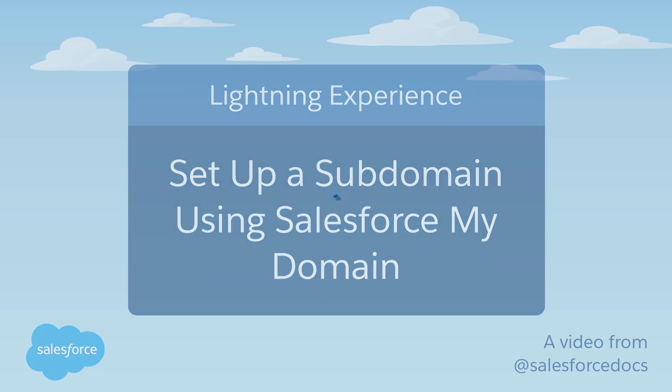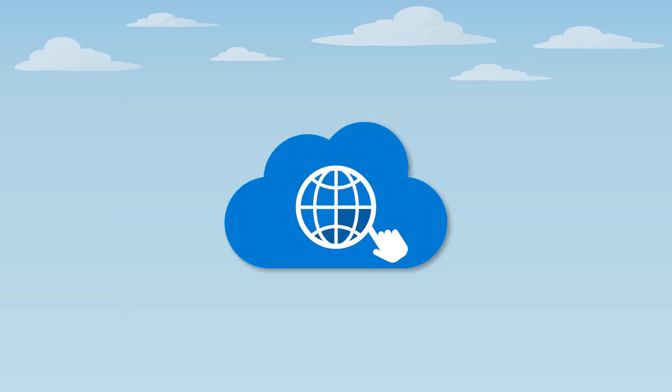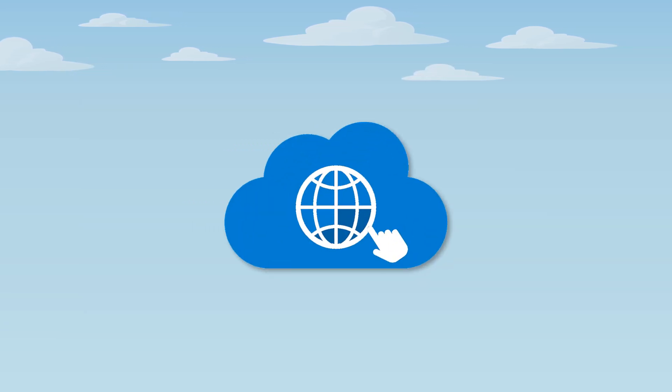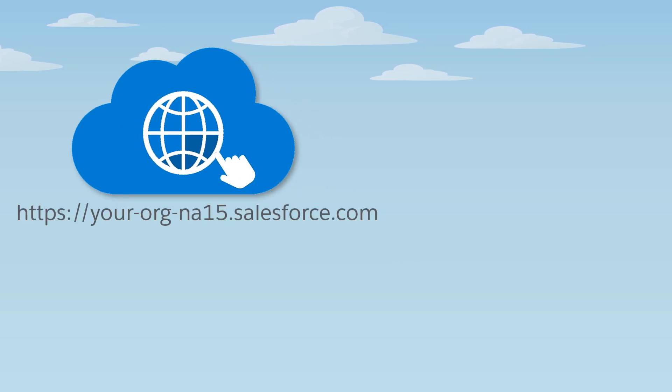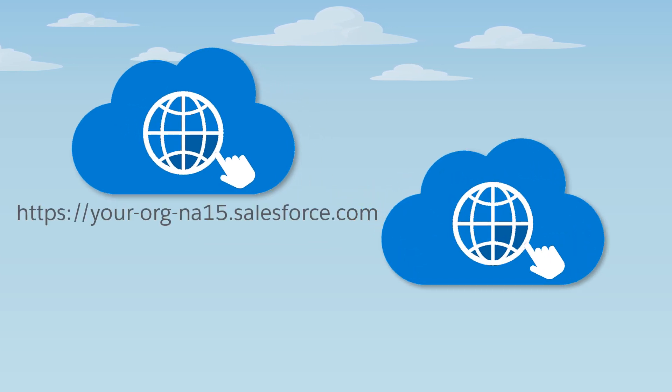My Domain lets administrators create subdomains within the Salesforce domain. When you create a subdomain with My Domain, it's like having your own URL to your Salesforce org.